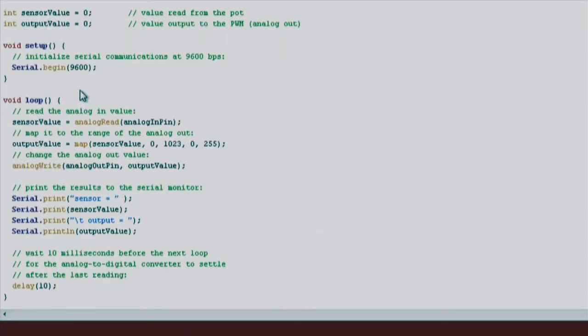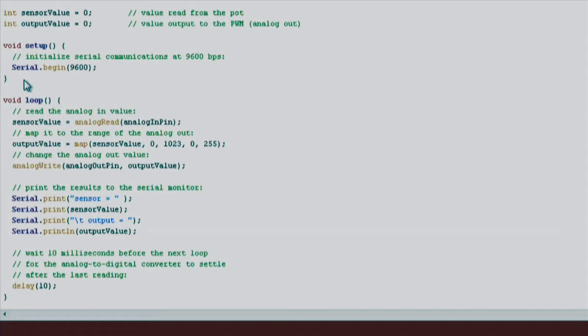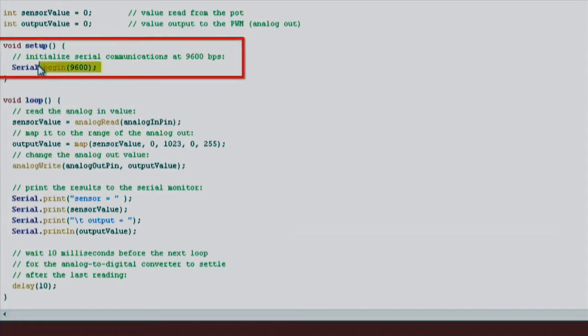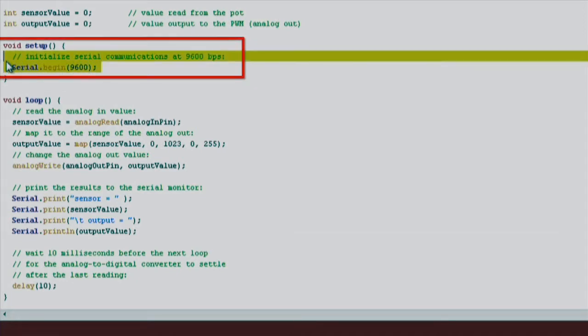Next, we see that we have a setup and loop section in our code. In setup, we build the framework and foundation for our project. Since we want to send some data back to the PC, we have to initialize our serial communication using the serial.begin function.